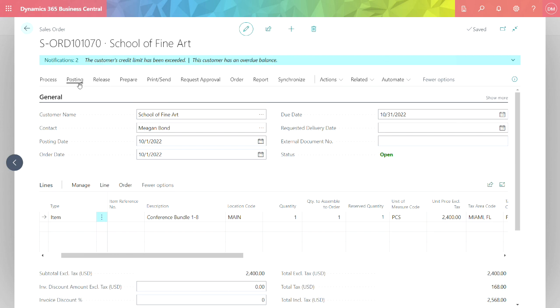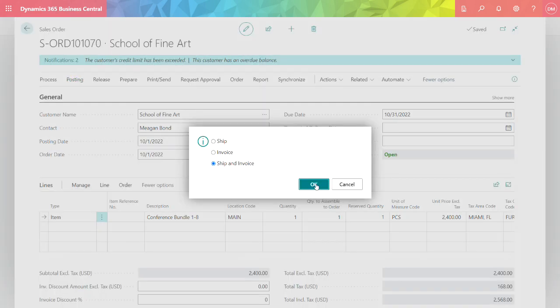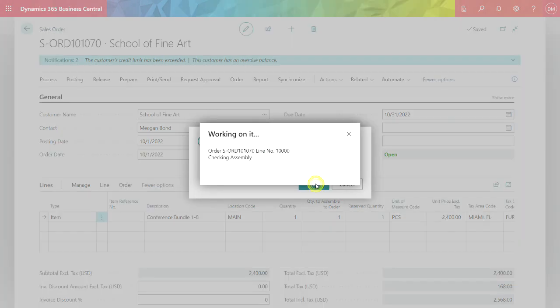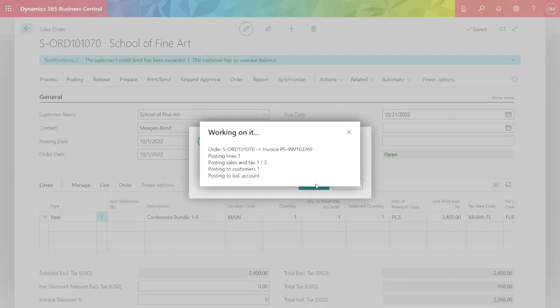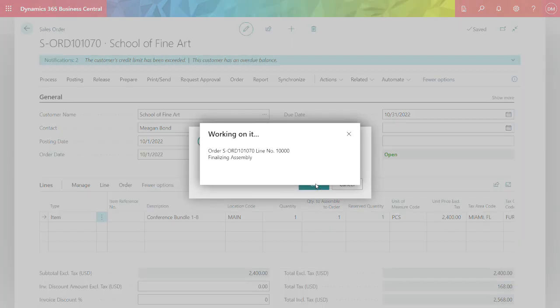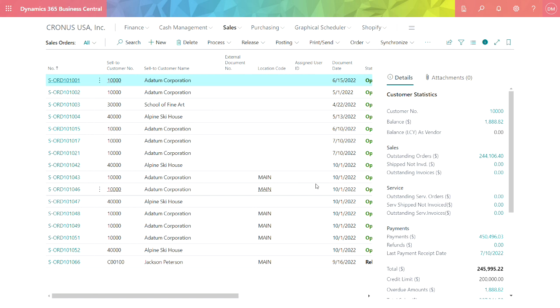So I'm just going to go ahead and post this, and what it will do is it'll show the sale for this assembly item, but it will also relieve the component items from inventory. Let's go ahead and post that. You can see it's closing the assembly order and we're done. That's the entire process.